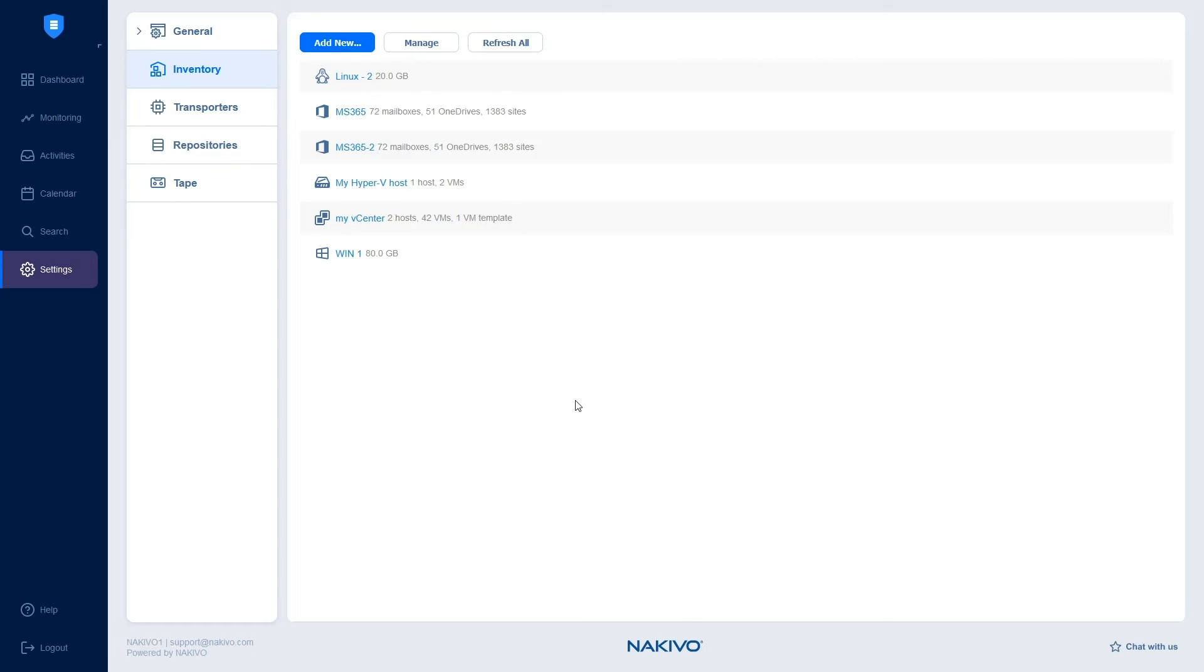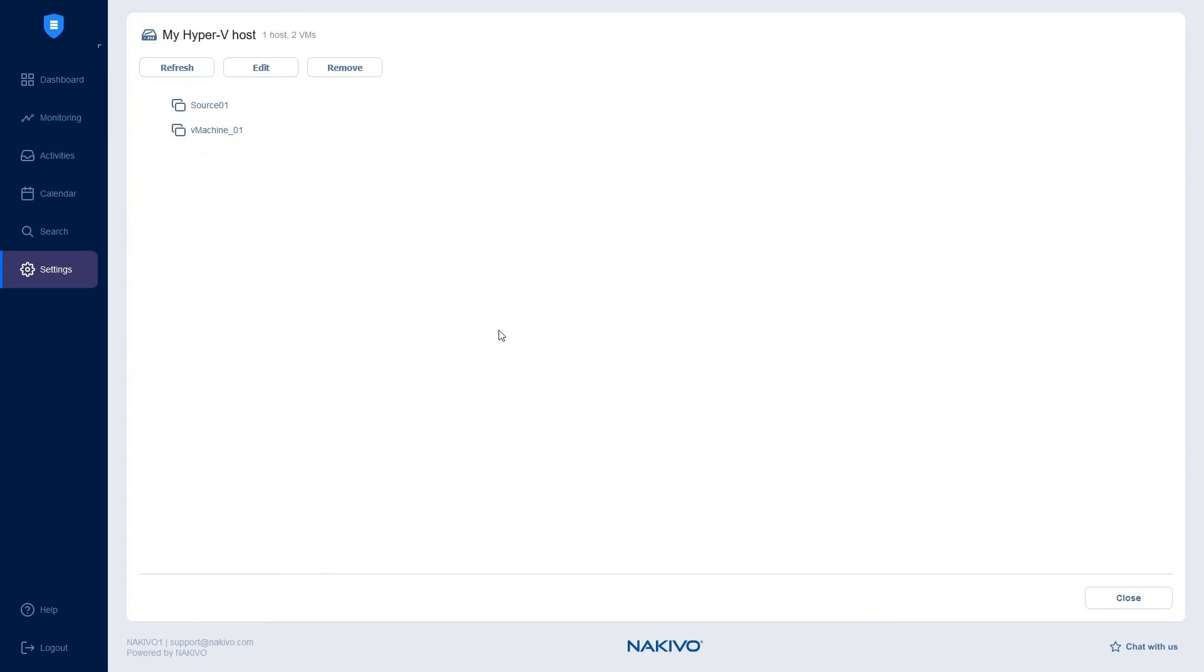As you see, the Hyper-V host was successfully added to the inventory. Click on the host to see the virtual machines in the host. You can refresh the host, edit the integration, or remove the integration manually.